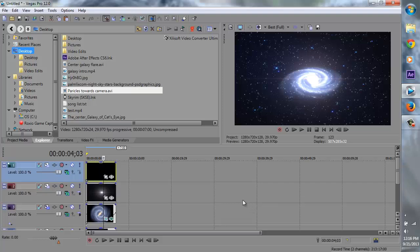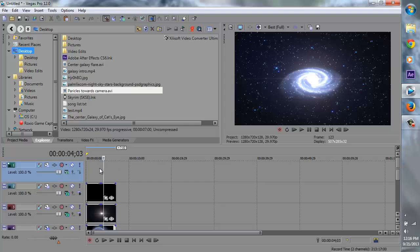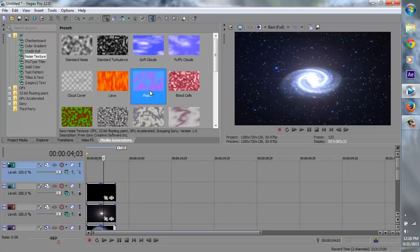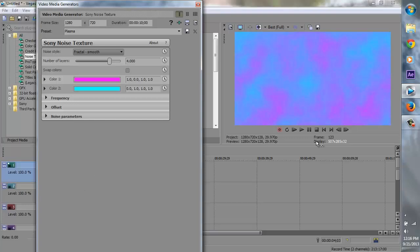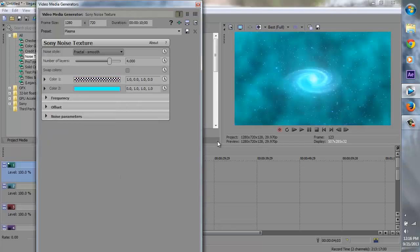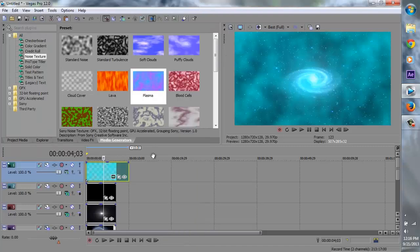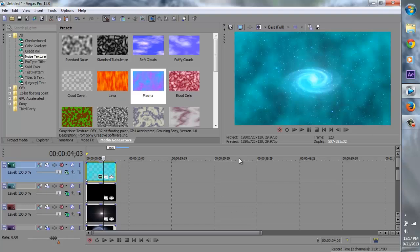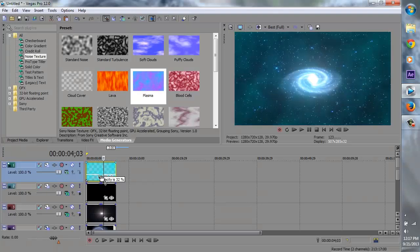Now we need to add two more things: our fog and our text. Right click and go to insert video track. Go to media generators and go to noise texture. Click on that, go to the plasma option, and put it right on top of our particles. Click on it and decrease the opacity all the way to zero. You can keep the color of the fog, but it's a bit too strong, so lower the opacity down — keep it at about 10%. That's really nice, not too much, not too little.